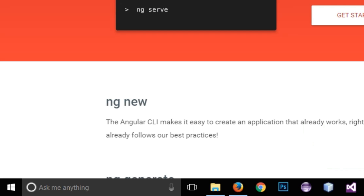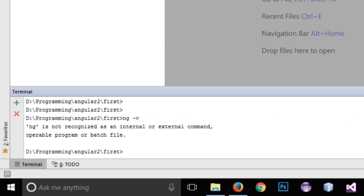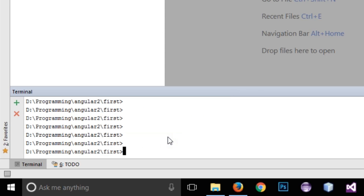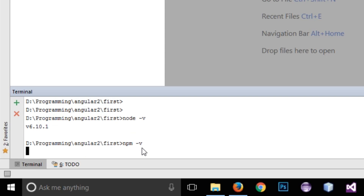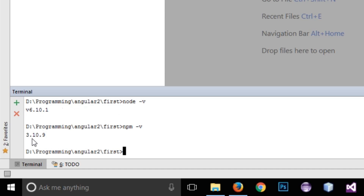I have opened WebStorm with an empty folder — not an Angular project, just an empty folder. If you don't want to use WebStorm you can use CMD as a terminal. WebStorm has a built-in terminal at the bottom. I will check if Node.js is installed by typing 'node -v', and it shows version 6.10.1. Then I type 'npm -v', and it shows 3.10.9, which is the latest version. Both are installed in my system.